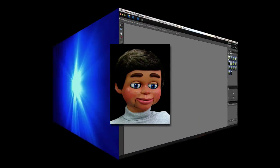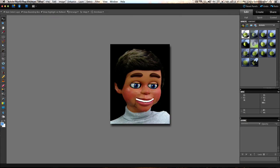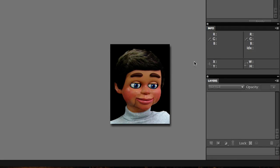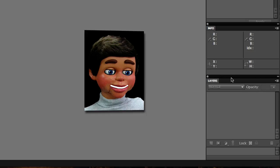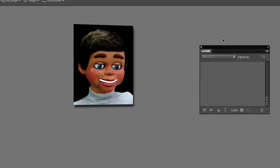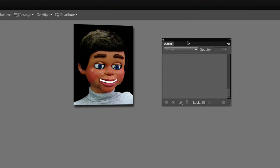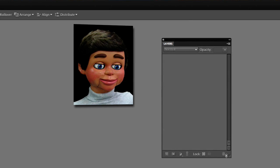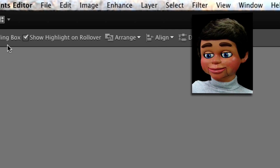So Photoshop Elements is open and the first thing I want to do is grab the layers panel down here and left click, hold and drag it out of its dock and put it onto the stage. I'm going to drag this thing out so we can see what's going on in this animation.